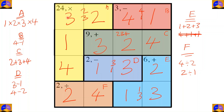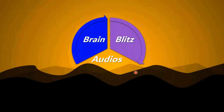Let's check our answers: one times two times three times four equals 24; four minus one equals three; three plus two plus four equals nine; three minus one equals two; two plus one plus three equals six; and four divided by two equals two.